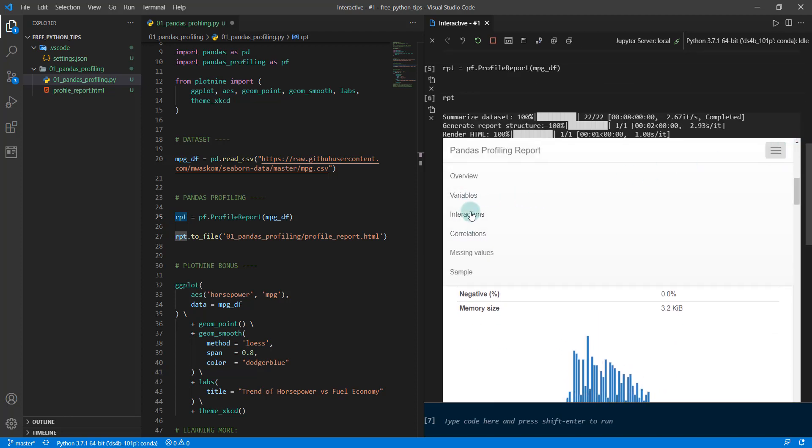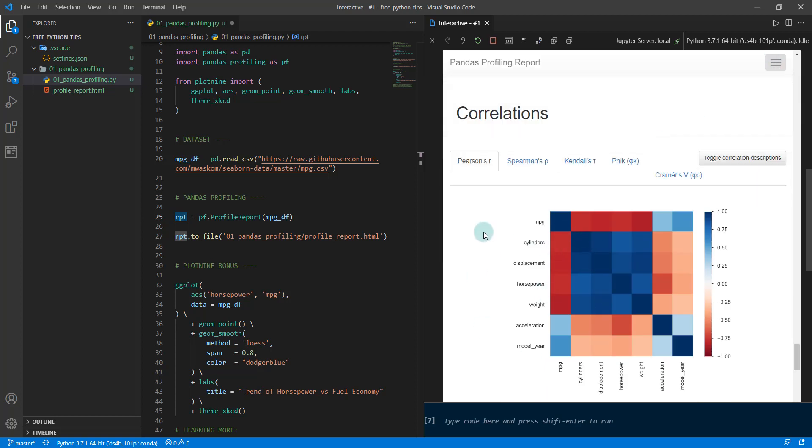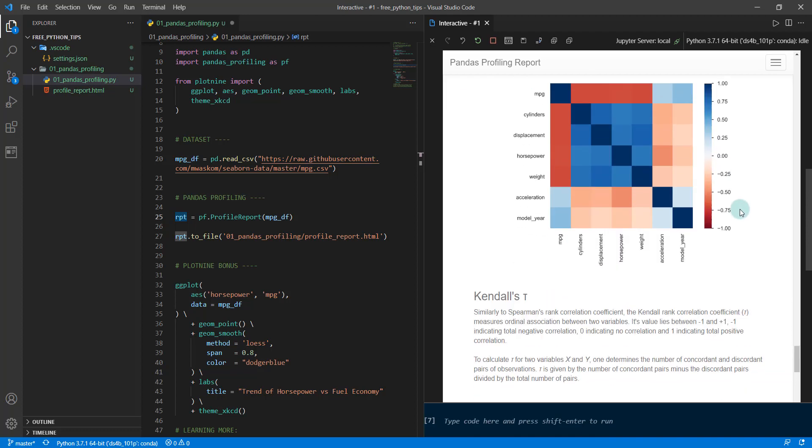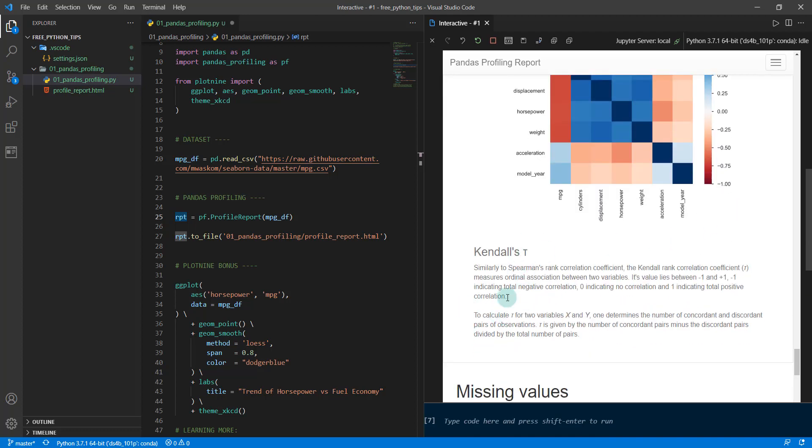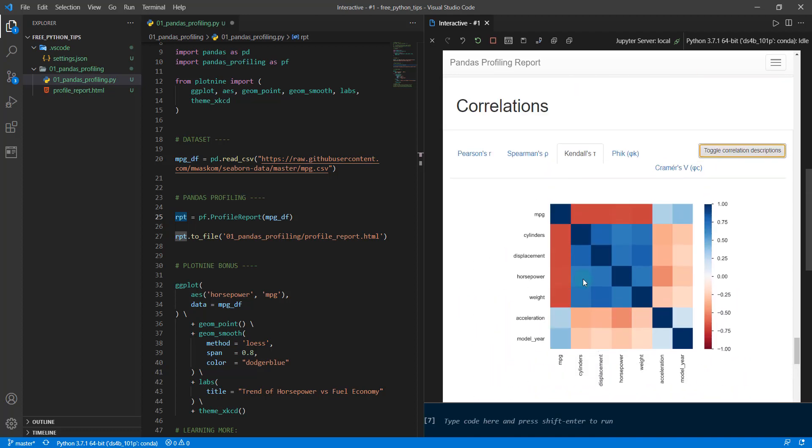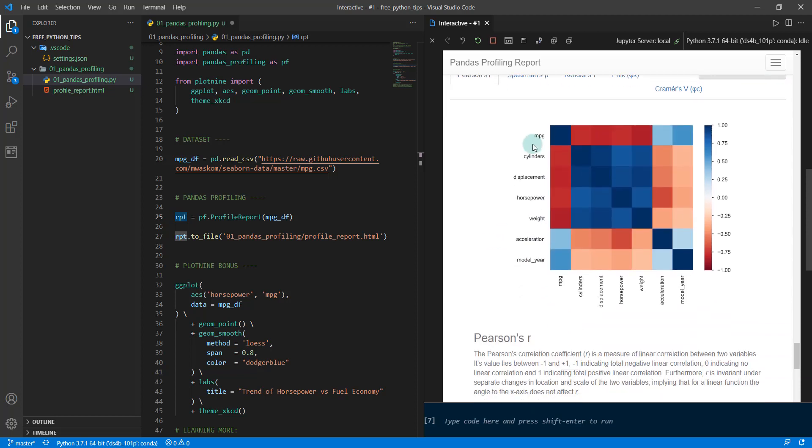I'm going to actually quickly go to some of the other sections that you might be interested in, like for example the correlations section. We get a correlation heat map and you have different types of correlations. You can toggle on the correlation description and that will give you some more information down here about each of these different types.